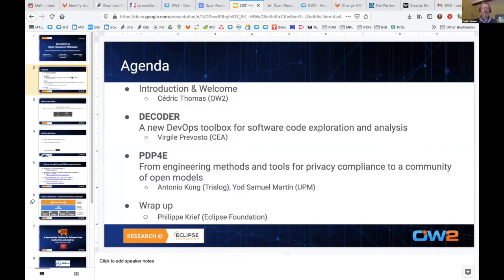The agenda is a quick welcome and introduction. After that, we will have two presentations of collaborative research projects: Decoder, a project in which OW2 is involved, introduced by Virgil Prevosto from CEA, and PDP4E, the project in which the Eclipse Foundation is involved, introduced by Antonio Kuhn and Yosemel Martin. We will then hand over to Philippe Krief of the Eclipse Foundation for the final wrap-up.